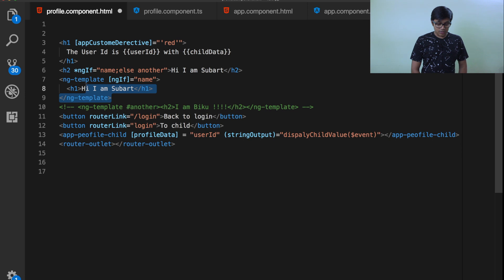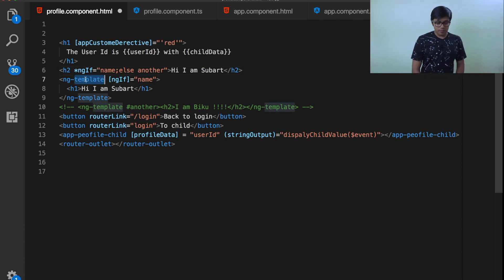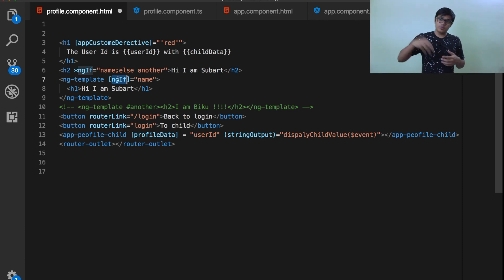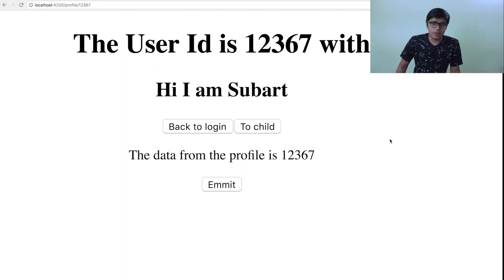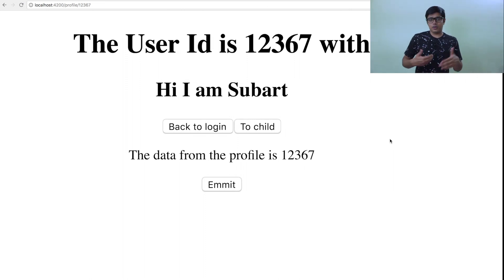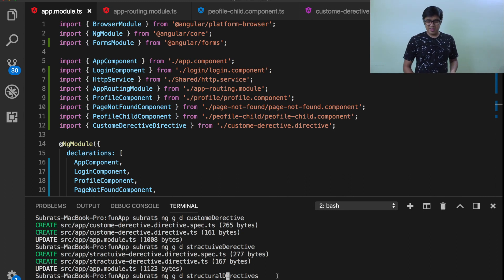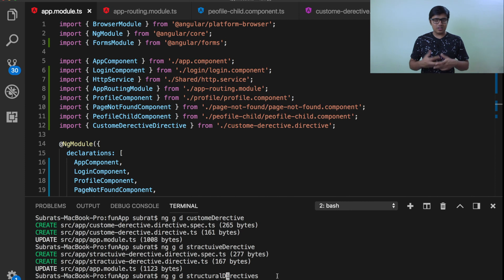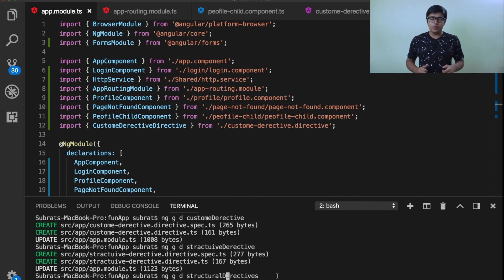The same applies to ngFor — it's a loop directive that also uses ng-template internally, with an ngFor directive that takes input and renders according to conditions. I'm aware this video is getting longer — I'm still learning how to make shorter videos. Now we're going to create our own structural directive, similar to how we created a custom attribute directive. In usual day-to-day development you don't need to create one since Angular provides them, but for learning purposes I'll show you how.